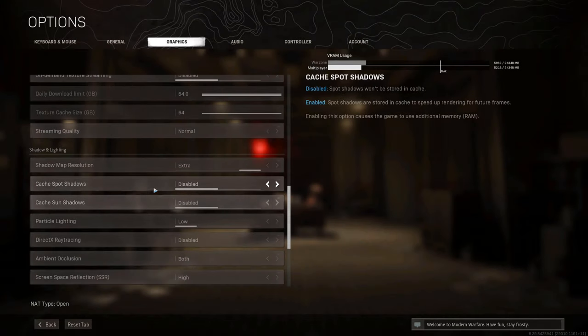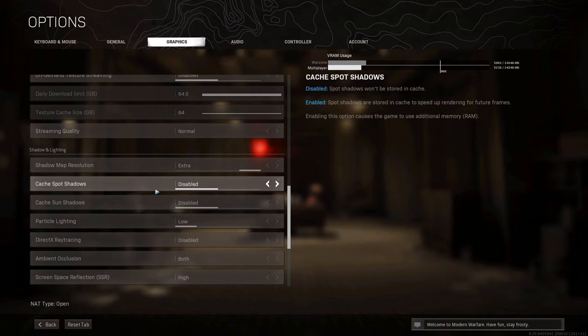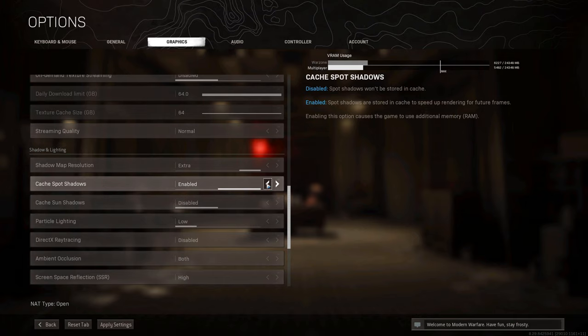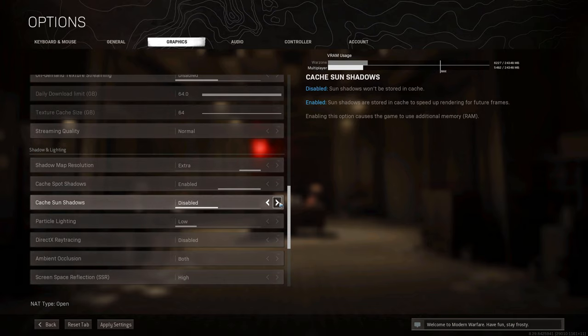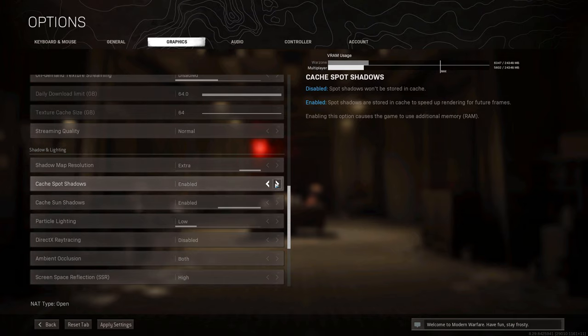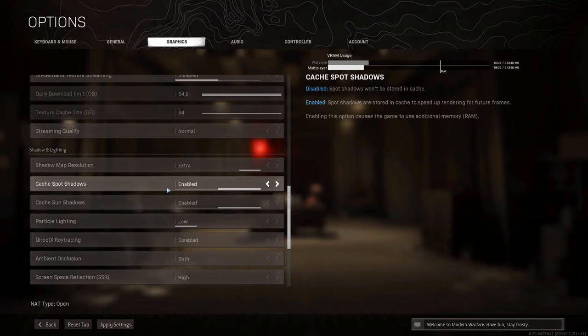Next up, we have cache spot shadows and cache sun shadows. Both are different ways of caching kinds of shadows found in the game. If you have the VRAM for it, I would always recommend having these enabled, as it stores the shadows inside your GPU's VRAM enabling you to load them much faster. Cache spot shadows add around 300MB of VRAM usage and sun shadows around 100MB extra — about 400MB total — but it's recommended as it may help you avoid shadow-related stutters while playing.